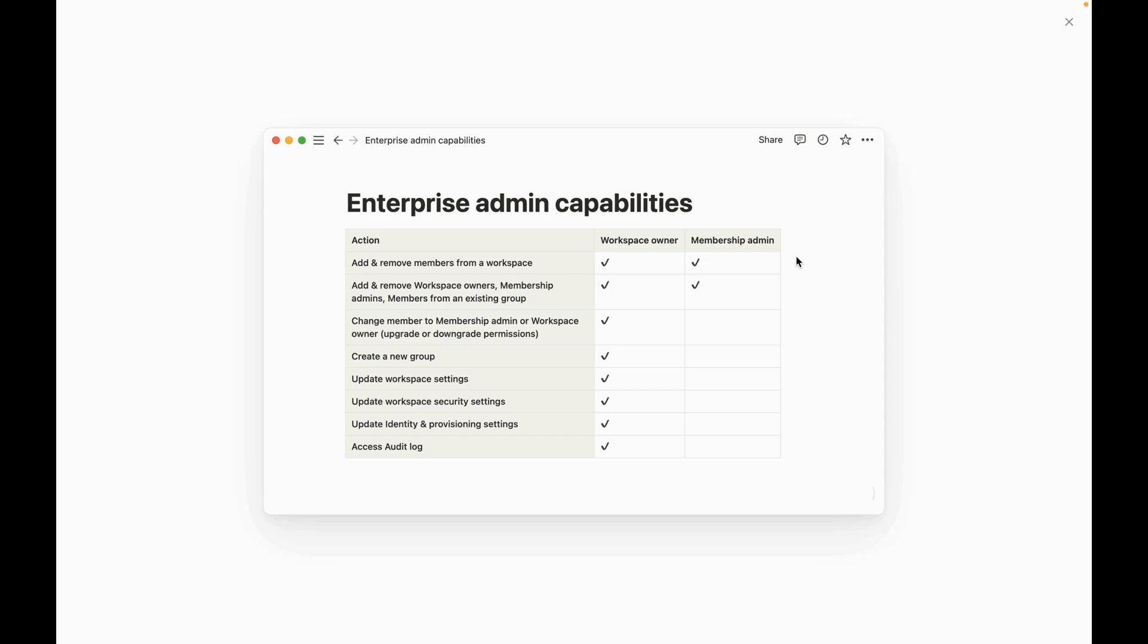And then you have membership admins who are more limited administrators and they can manage user membership and they can add and remove members from a workspace and add and remove workspace owners, membership admins, and members from existing group. But they don't have the ability to, for say, delete the entire workspace. So by creating those two different types of permission sets, you could potentially save yourself a lot of headache for your business.